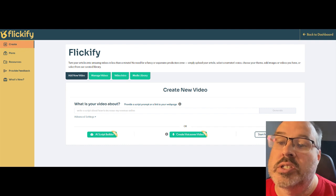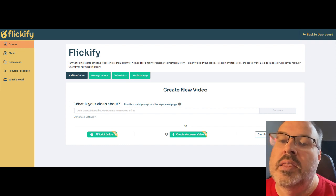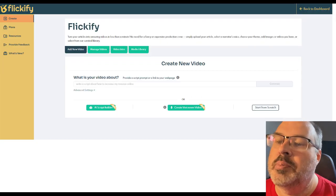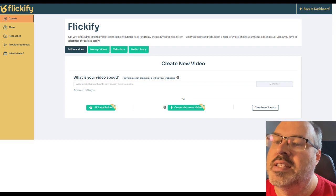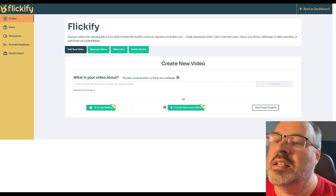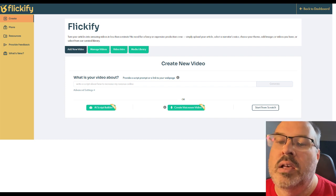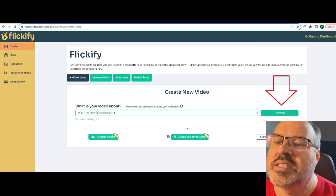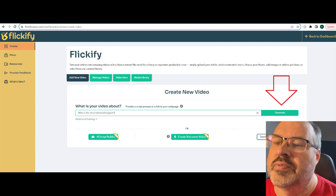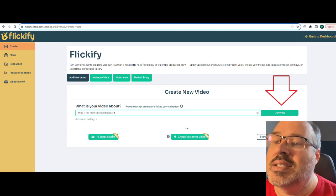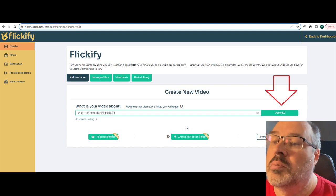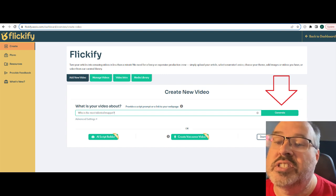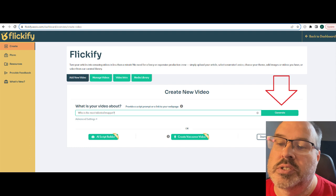There are four ways to create a video with Flickify. The way most people try the tool is by typing a URL in this text field and then click generate. For me, this has been the least effective way of creating videos. I assume after most people try this, they don't even bother testing the other options.